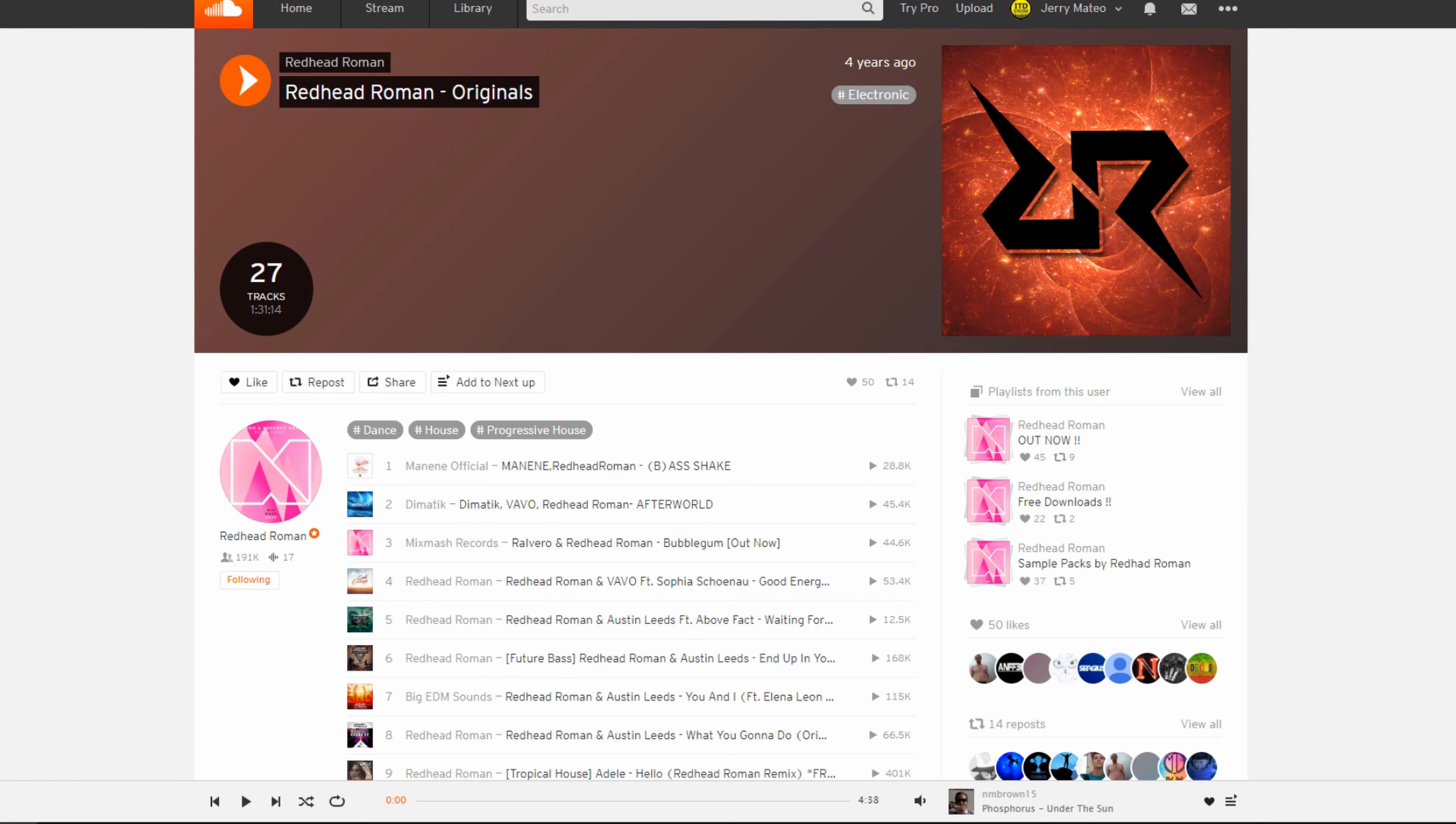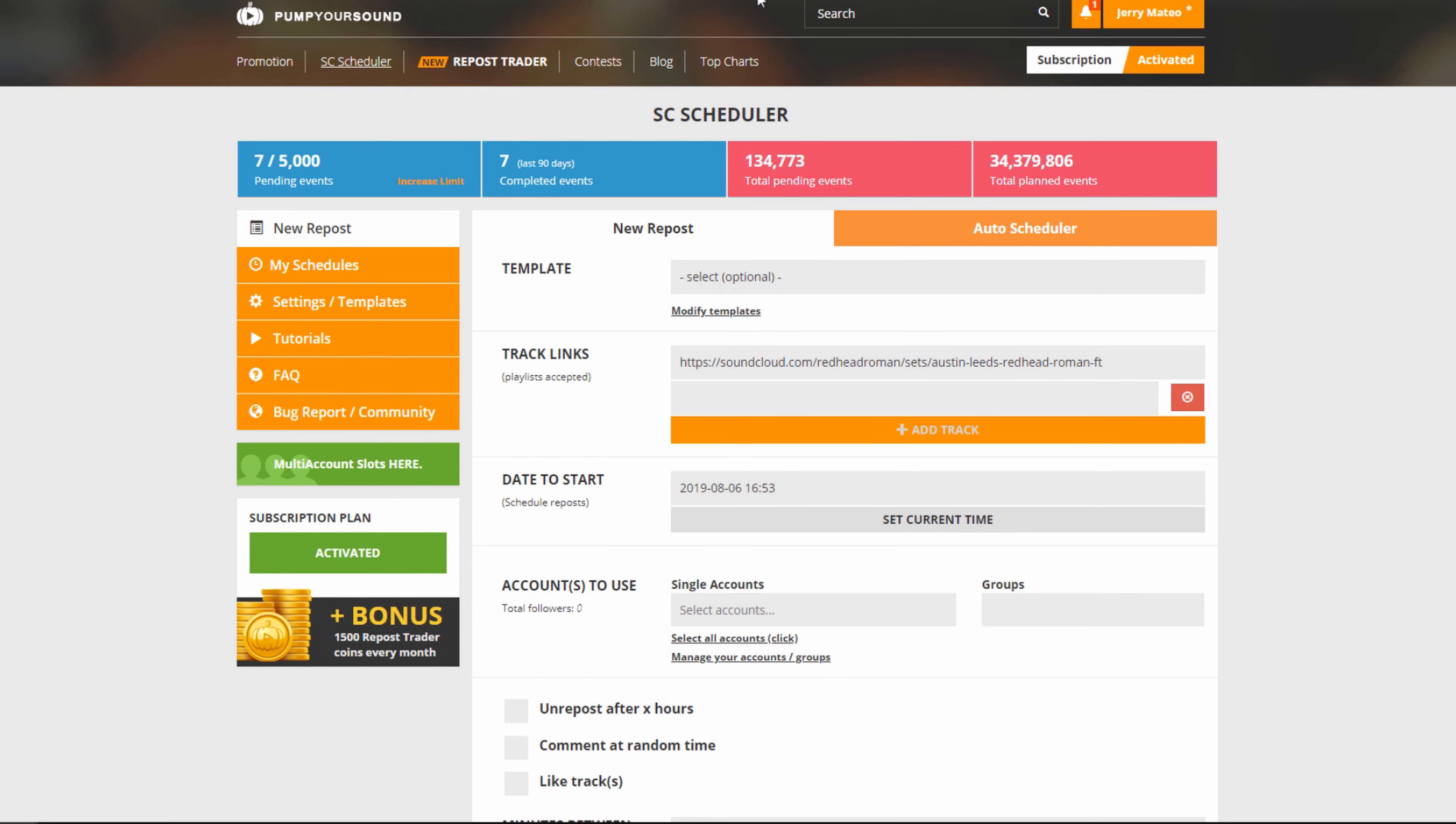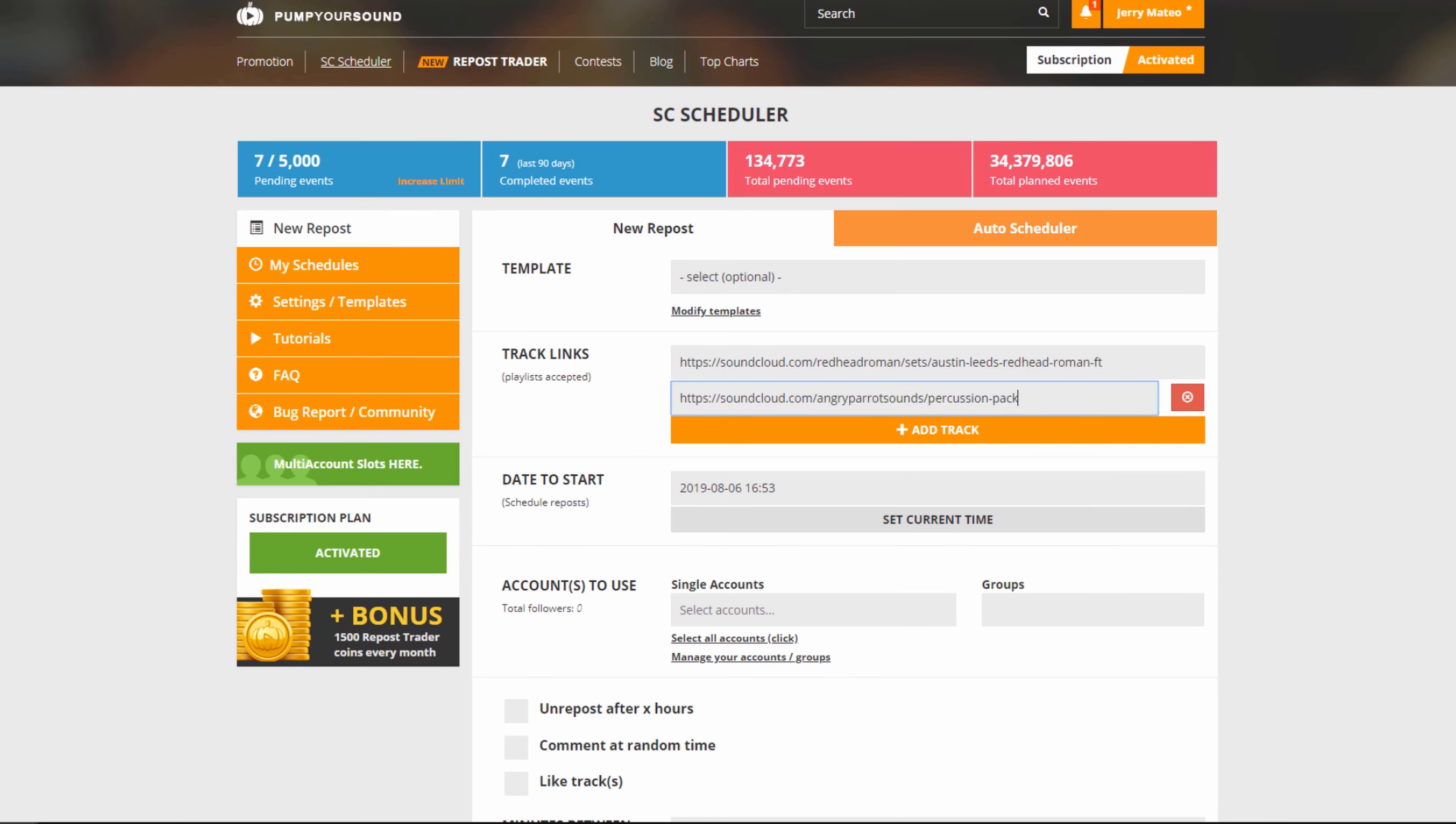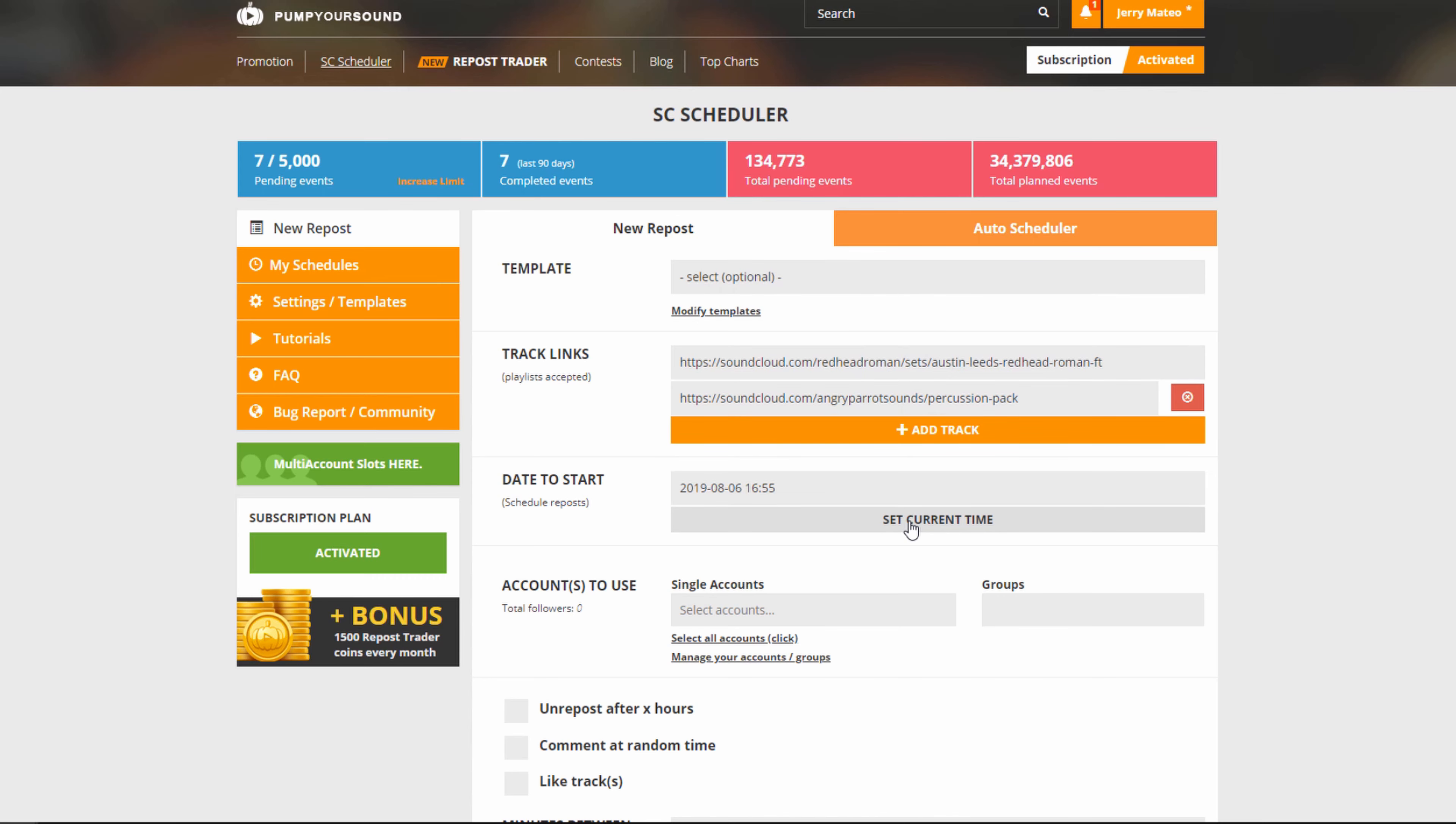I simply go to my SoundCloud, click on a playlist, copy the link, add a new track, copy a different link and paste it in. Next, I have the start date. In this case, I'm going to go with current time.